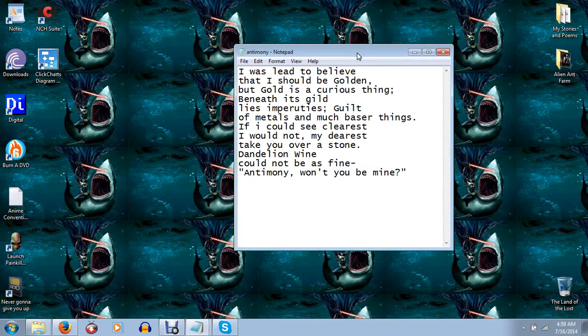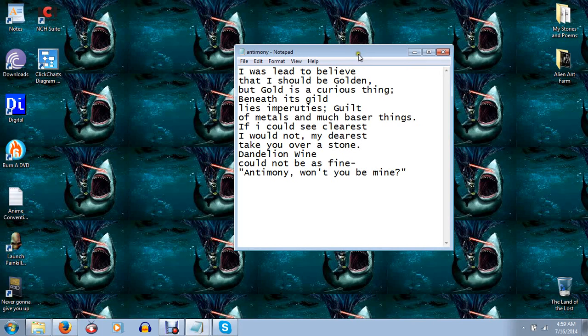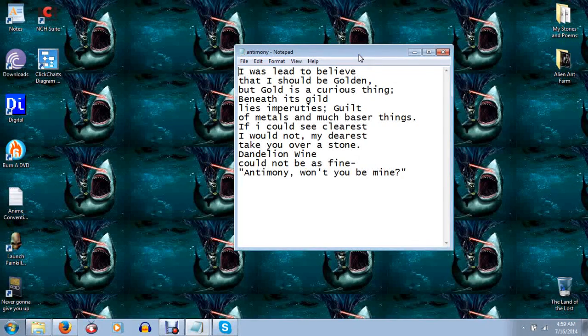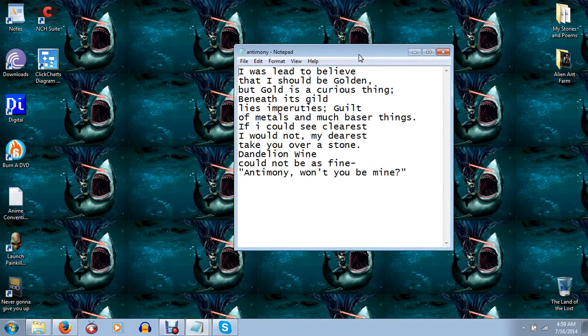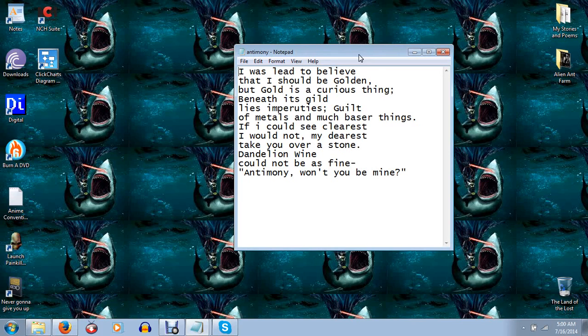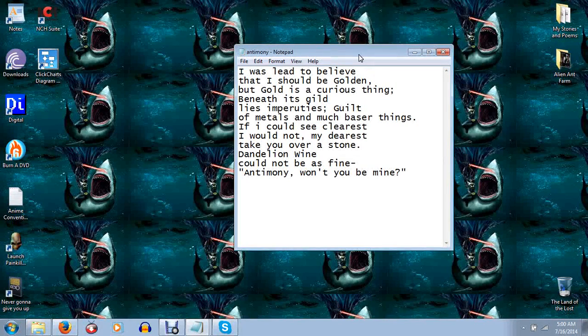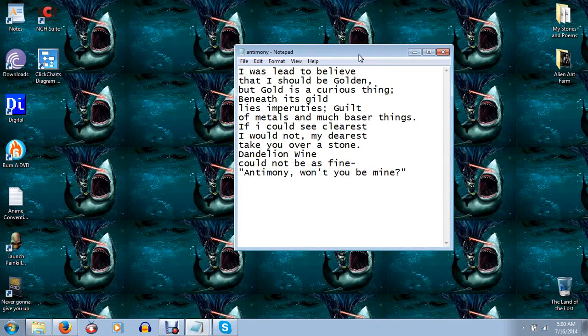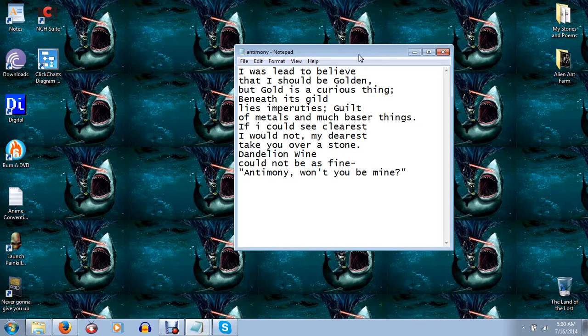I was led to believe that I should be golden, but gold is a curious thing. Beneath its guild lies impurities, guilt, of metals and much baser things. If I could see clearest, I would not, my dearest, take you over a stone. Dandelion wine could not be as fine. Antimony won't you be mine.